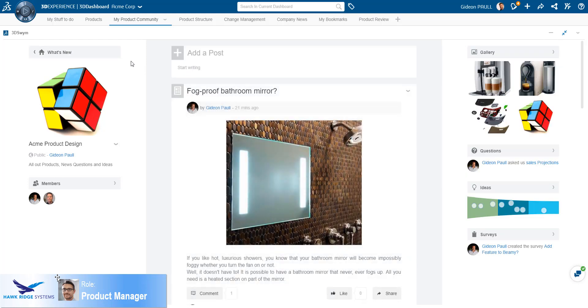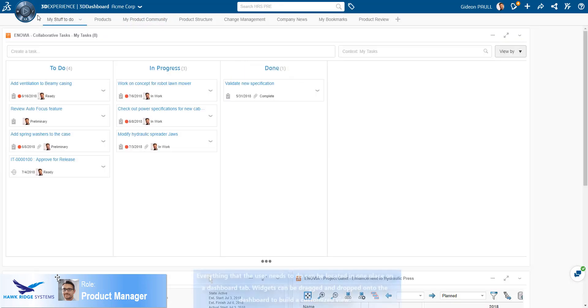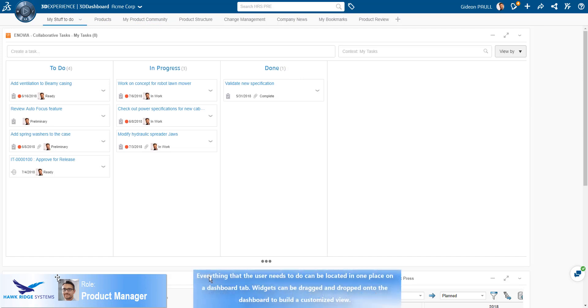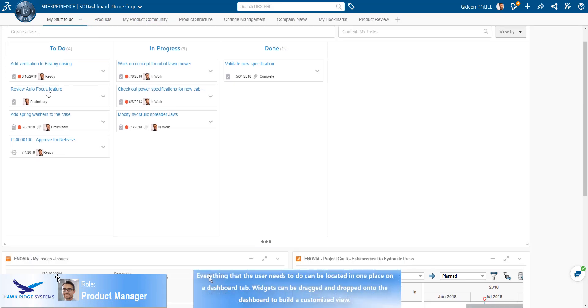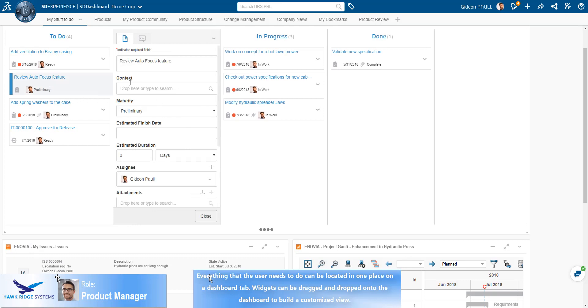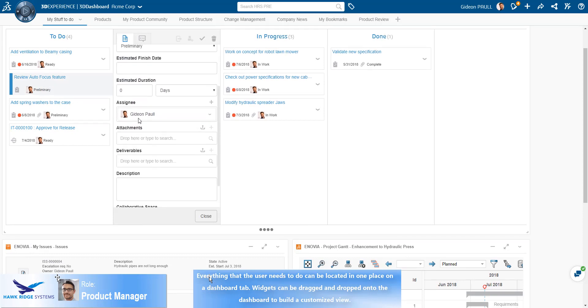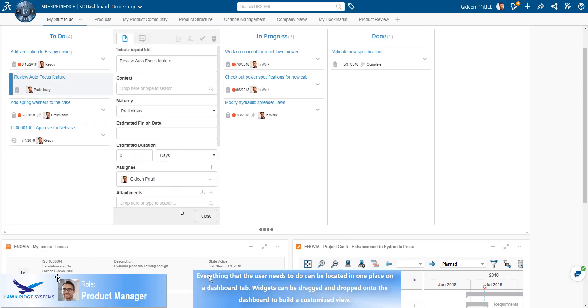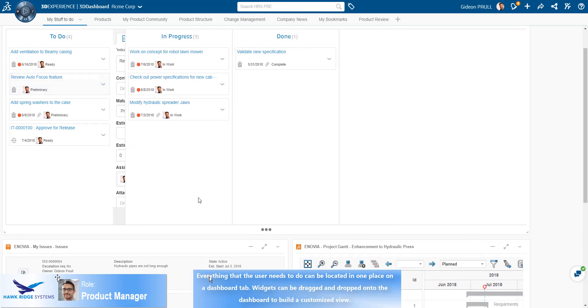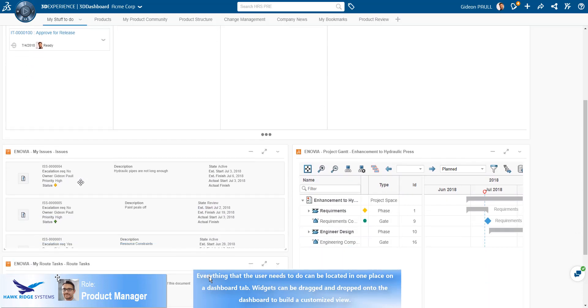Here the product manager has created a dashboard tab with his to-do items. These items could be collaborative tasks that he is either managing or assigning to other users, issues that he is responsible for managing, or change action orders and change requests that he might be involved in.